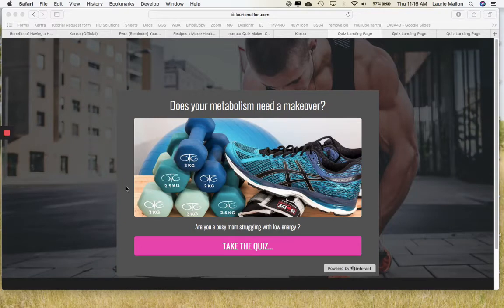Hey there and welcome to my done-for-you quiz template walkthrough that I built in Kartra using Kartra assets and an embedded quiz from Interact. I'm going to walk through this and give you an idea of how easy and fast it is to build an extremely attractive lead magnet for your website using these tools.